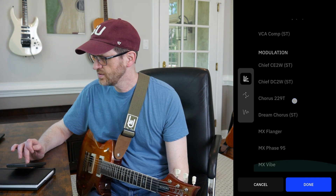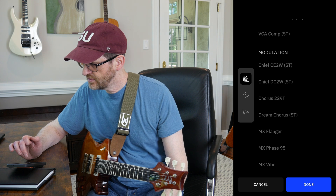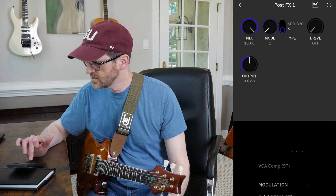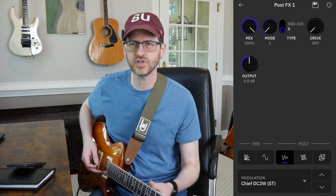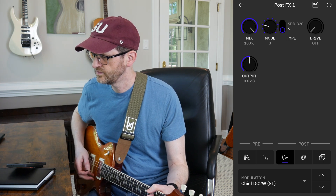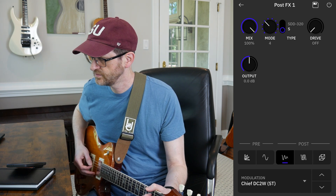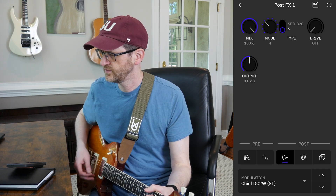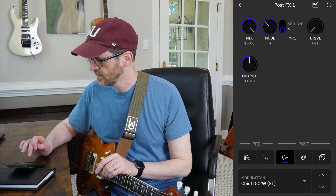The modulation effects can only go post — specifically only in this post slot. You've got seven of them: four choruses, a flanger, a phaser, and a vibe. The first chorus is the one included in the original NanoCortex, working like the Boss DC-2W — you've got all the different modes plus the other controls. This has been available in the NanoCortex since its launch.